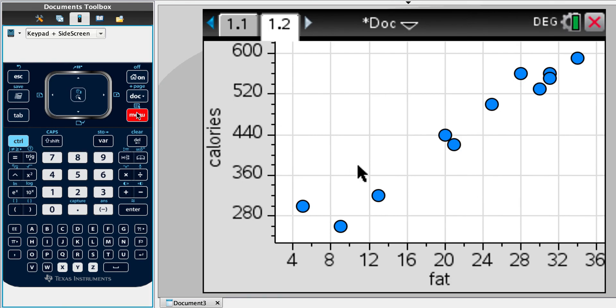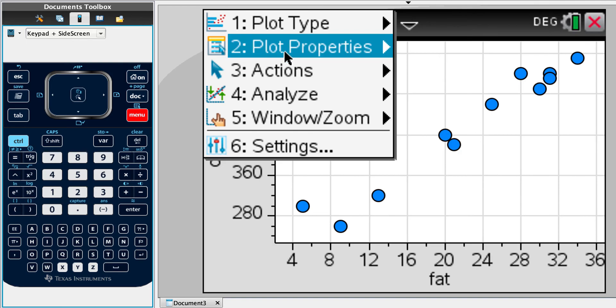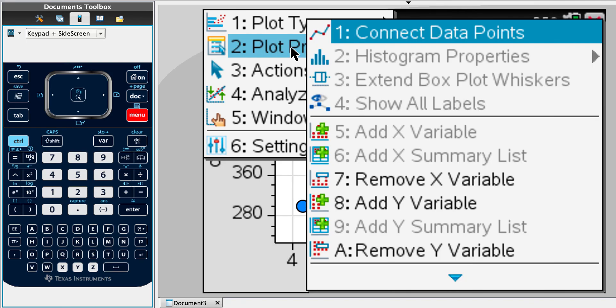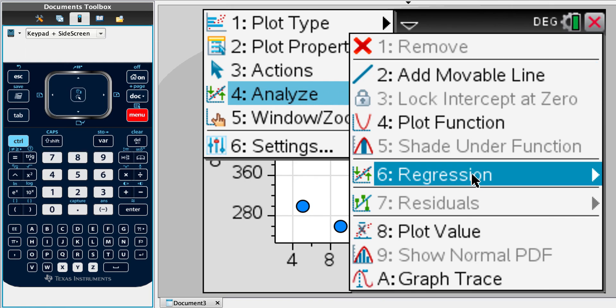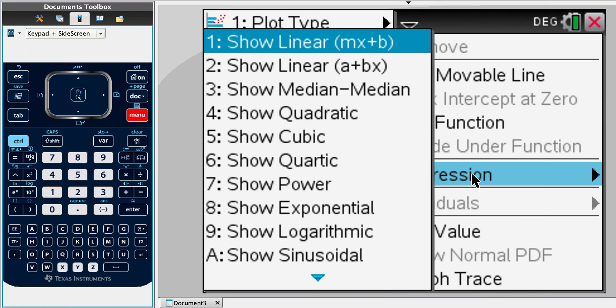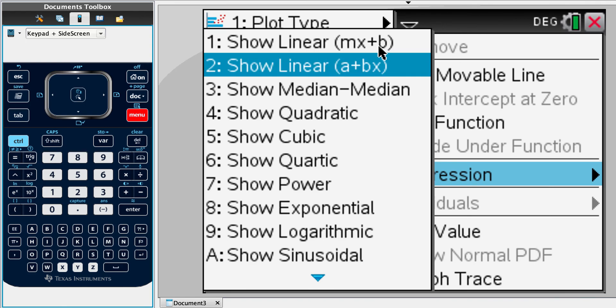Now we want to do some analysis of this, so we're going to go to analyze. And for a line of best fit, we're actually looking at a regression, okay? So it's the linear regression. You'll notice that we have two of them. One is for statistics, so this one.